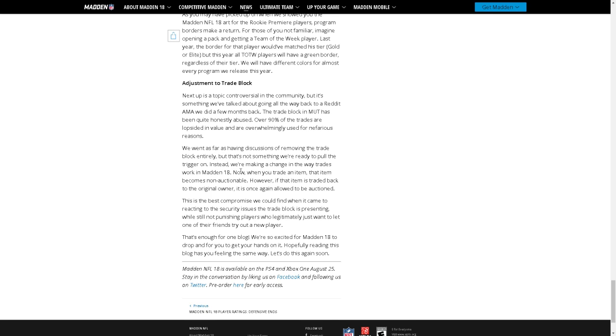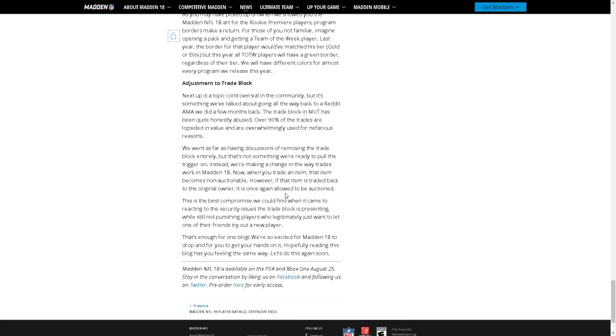Instead we're making a change in the way trades work in Madden 18. Now when you trade an item the item becomes non-auctionable. However, if it's traded back to the original owner it is once again allowed to be auctioned. This is the best compromise we could find when it comes to reacting to the security issues the trade block is presenting while not punishing players who legitimately want to let one of their friends try out a new player.